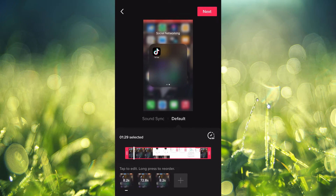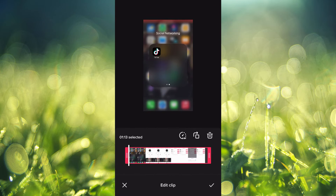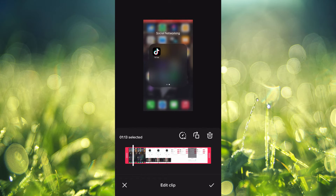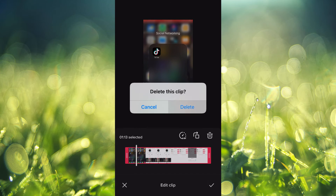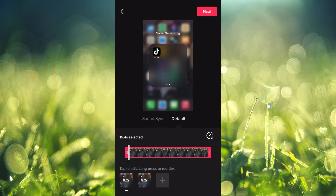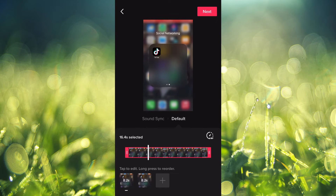Tap on the trash icon to remove that video. Once you have deleted that video, tap on the video that you want to split.